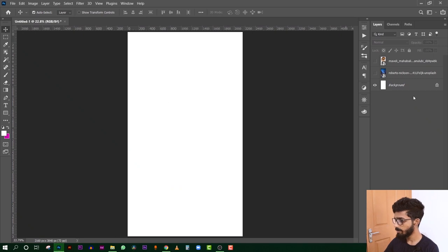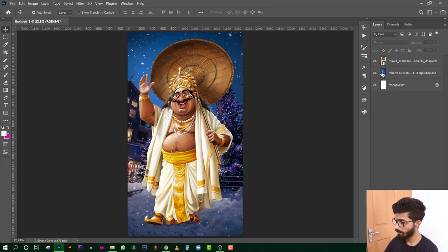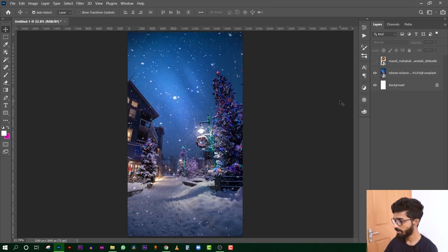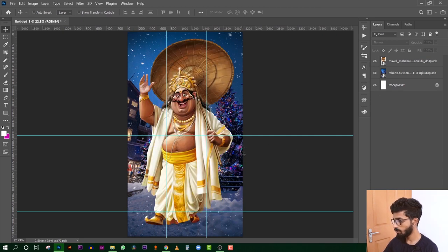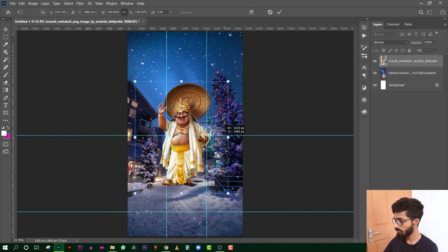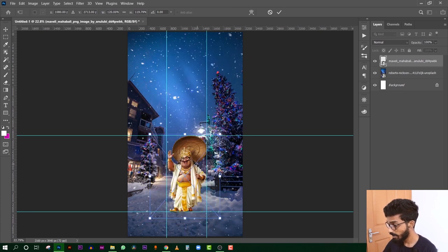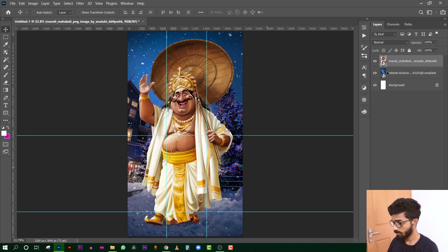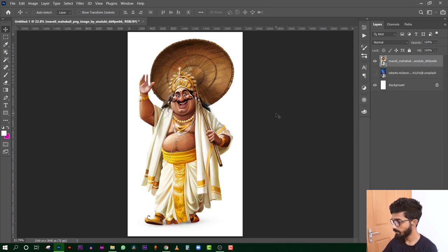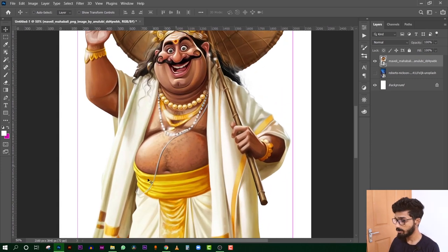I already have two images — one is our background and one is our mavel. I have a plan for this mavel. I have written the lines and used two square boxes as guidelines.